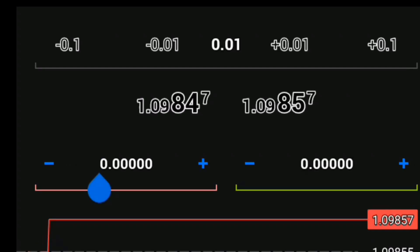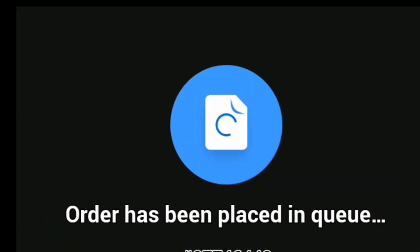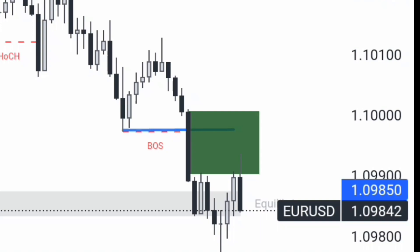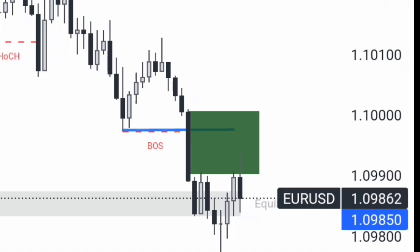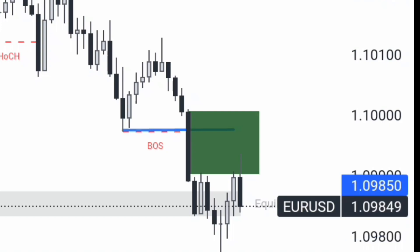Let me place my stop loss. And it's done. I'll be posting the progress of my trade shortly after a while. Let me see you on my next episode.